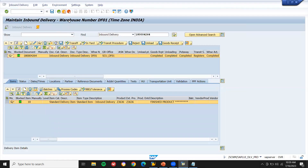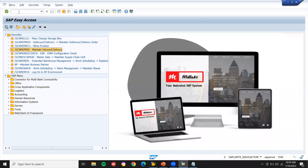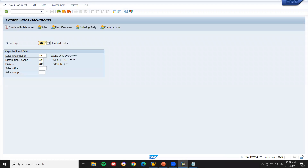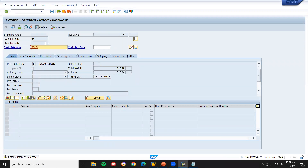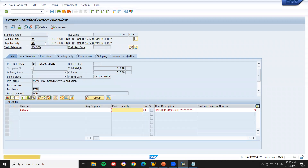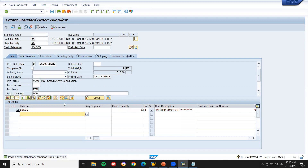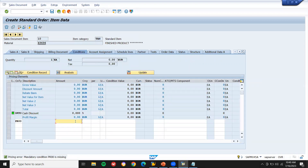Now I'm going to do outbound delivery for SD — Sales and Distribution. I'm going to pick the material from EWM and send it to the customer. Let me create a sales order using VA01. Order type OR. Enter the sold-to party, customer reference SD OBD, payment terms, import terms, and enter material Z3636 with order quantity one.